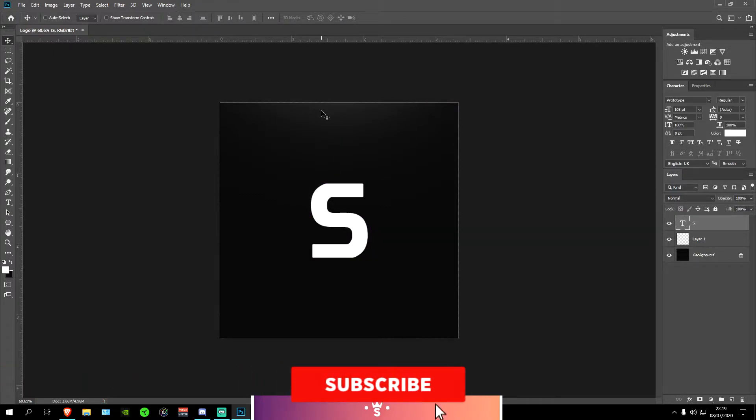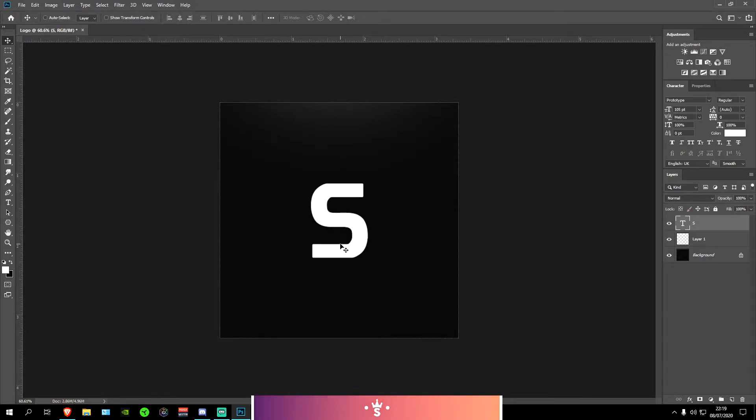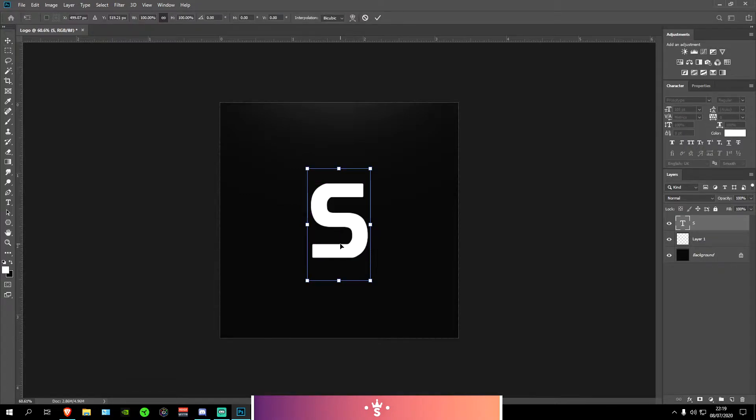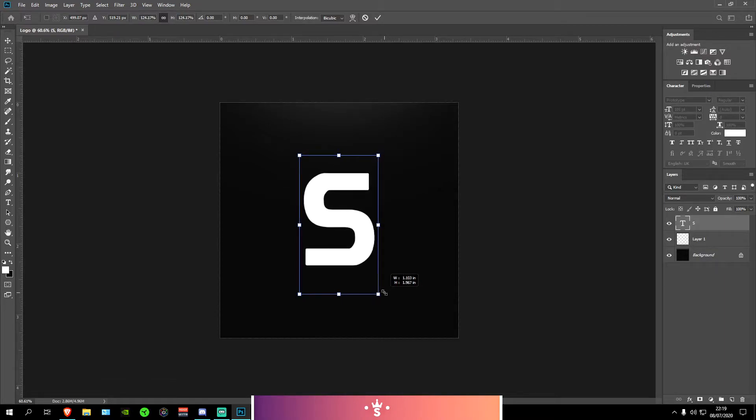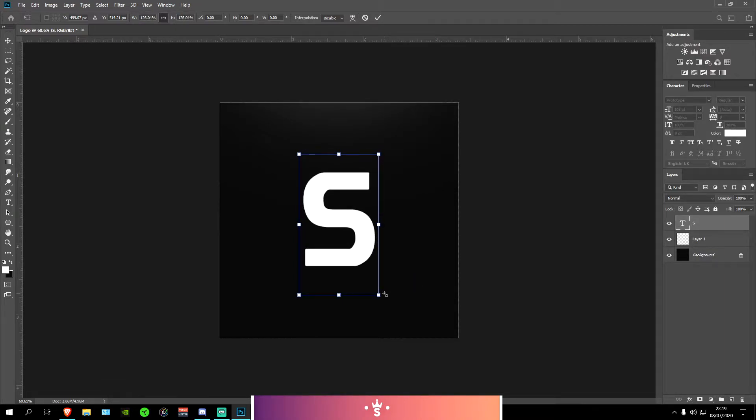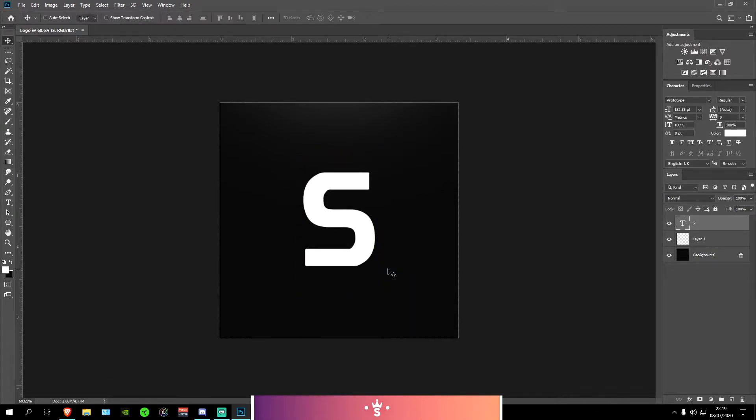Next what I'm going to be doing is I'm going to be making sure that this S logo right here is big enough. In my opinion it's not that big so I'm just going to be pressing Ctrl and T to transform it. And then I'm going to be pressing Alt and then drag it out so it will stay in the position that it is currently. I'm going to be pressing Enter when I'm done and it should have made it bigger.